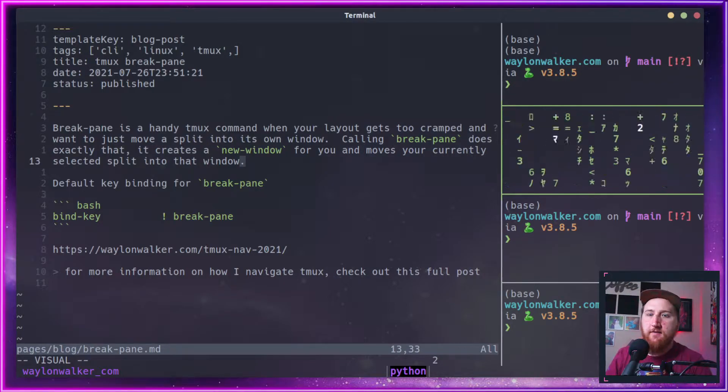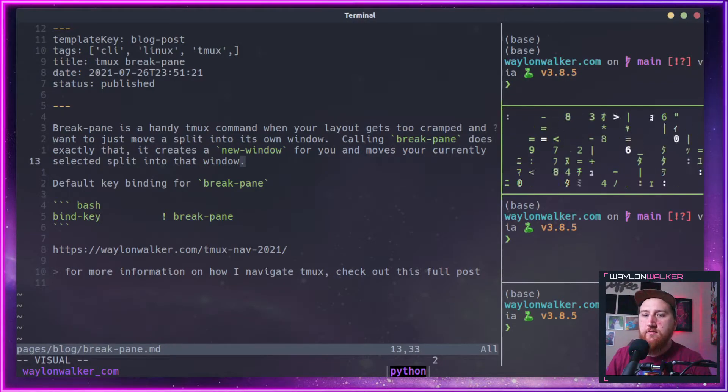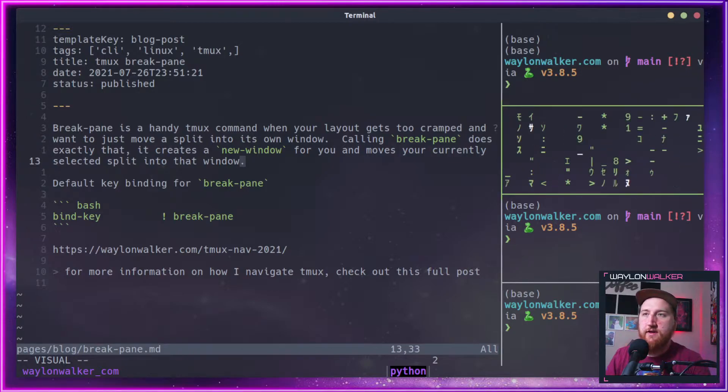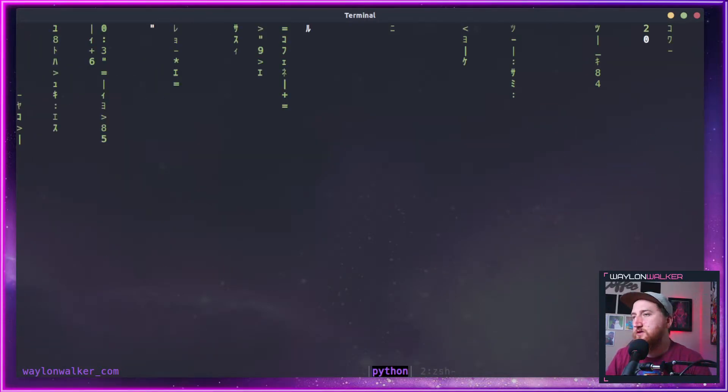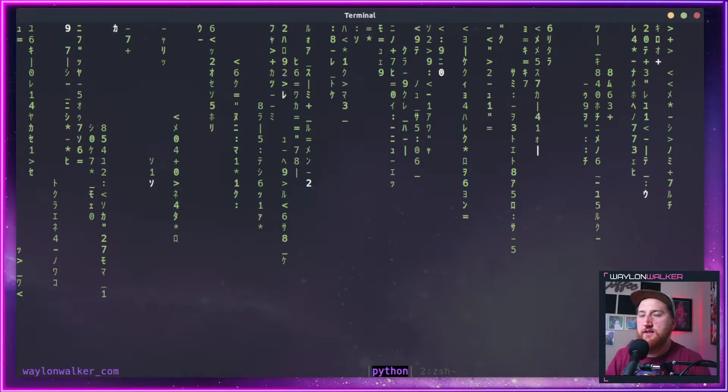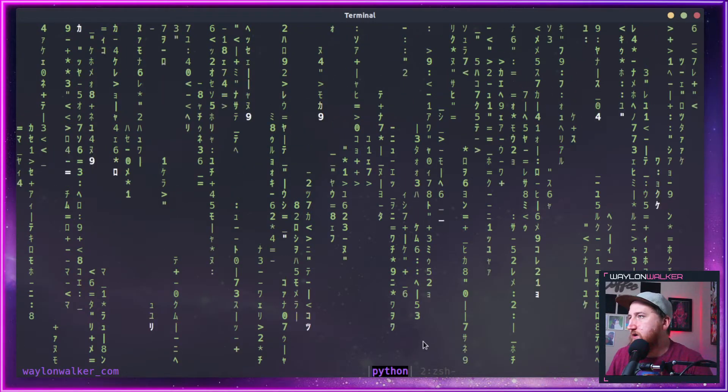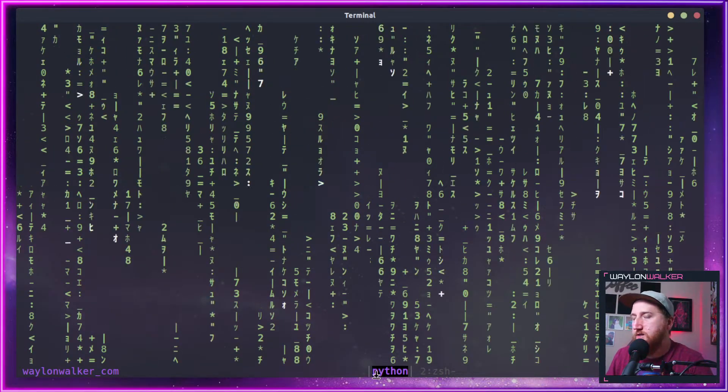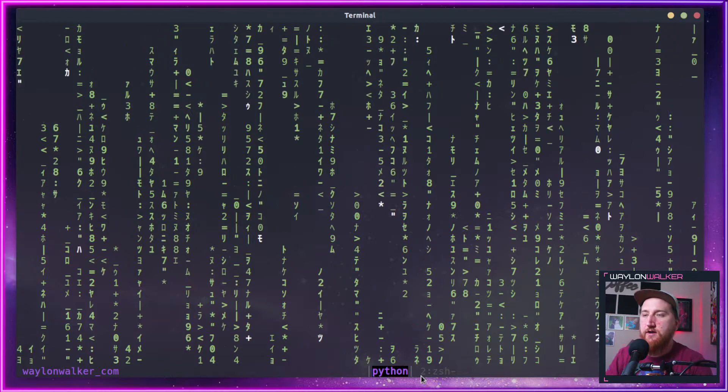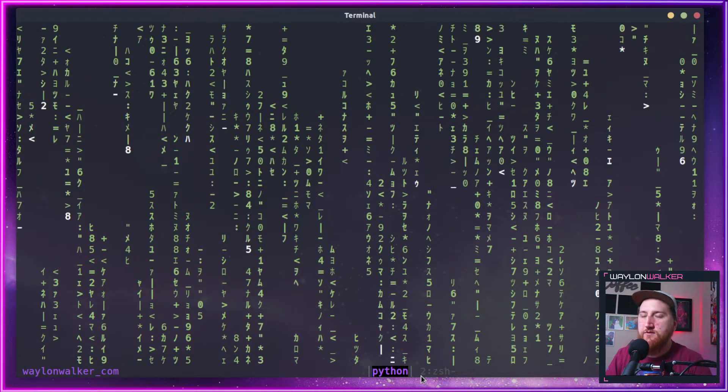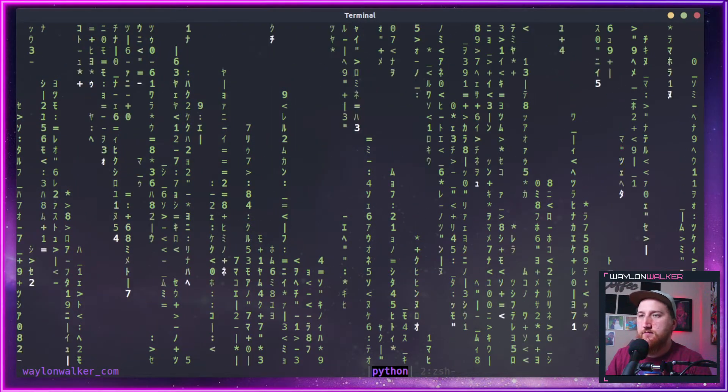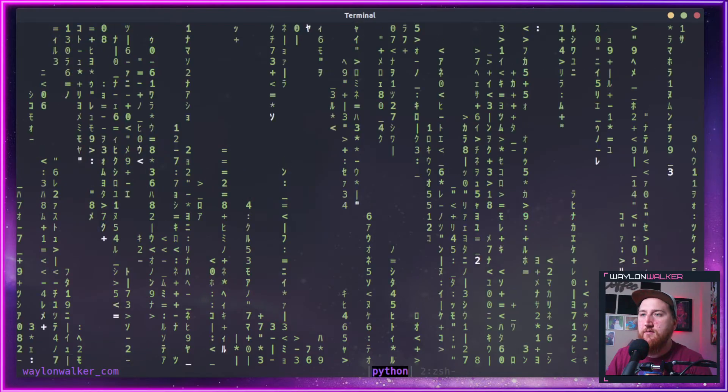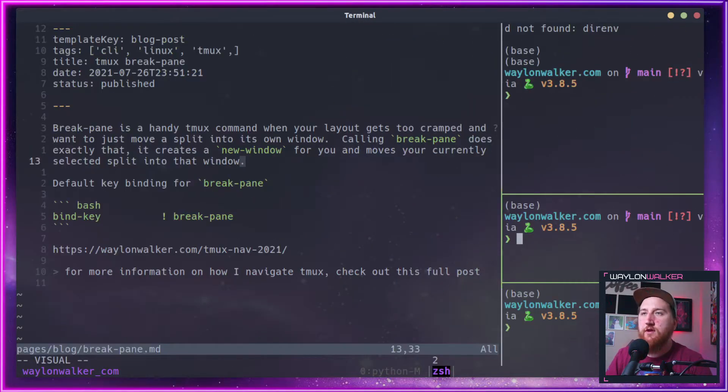I can do my prefix exclamation point to break this into its own window. Notice down here on my status bar, I'm in a brand new window and I can use my mod n and p to go back and forth.